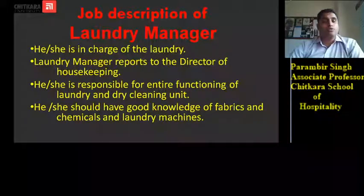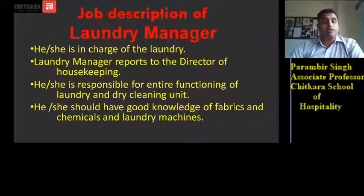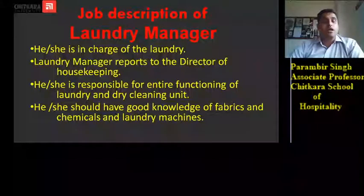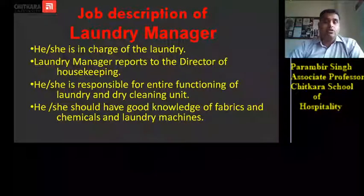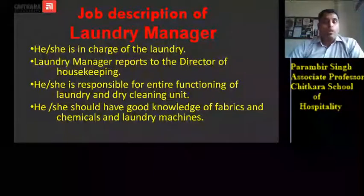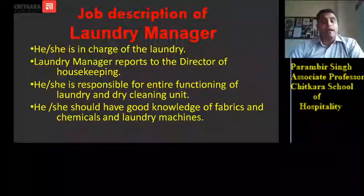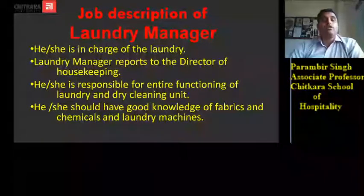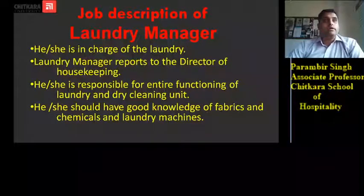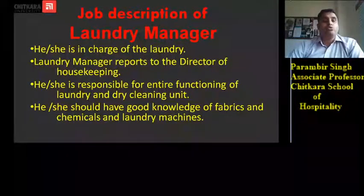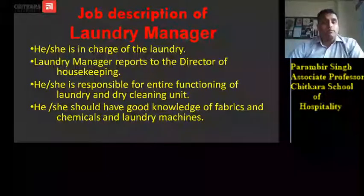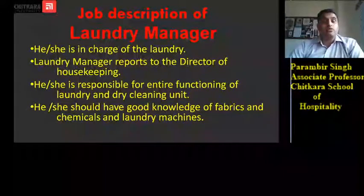The laundry manager should have good knowledge of fabrics, chemicals, and laundry machines. If a laundry manager is not well versed with the type of fabric, chemicals, or laundry machines, the proper results will not be obtained, because under his guidance people might use different chemical materials for different fabrics which are not appropriate.